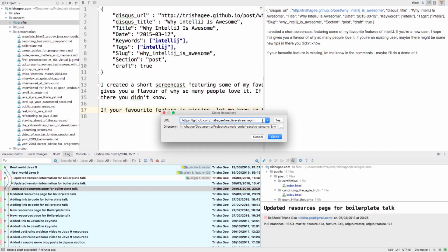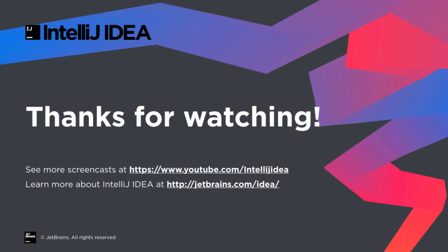You can see there are a lot of great improvements in IntelliJ IDEA 2018.1 to help you work more effectively with version control systems. Thanks for watching.